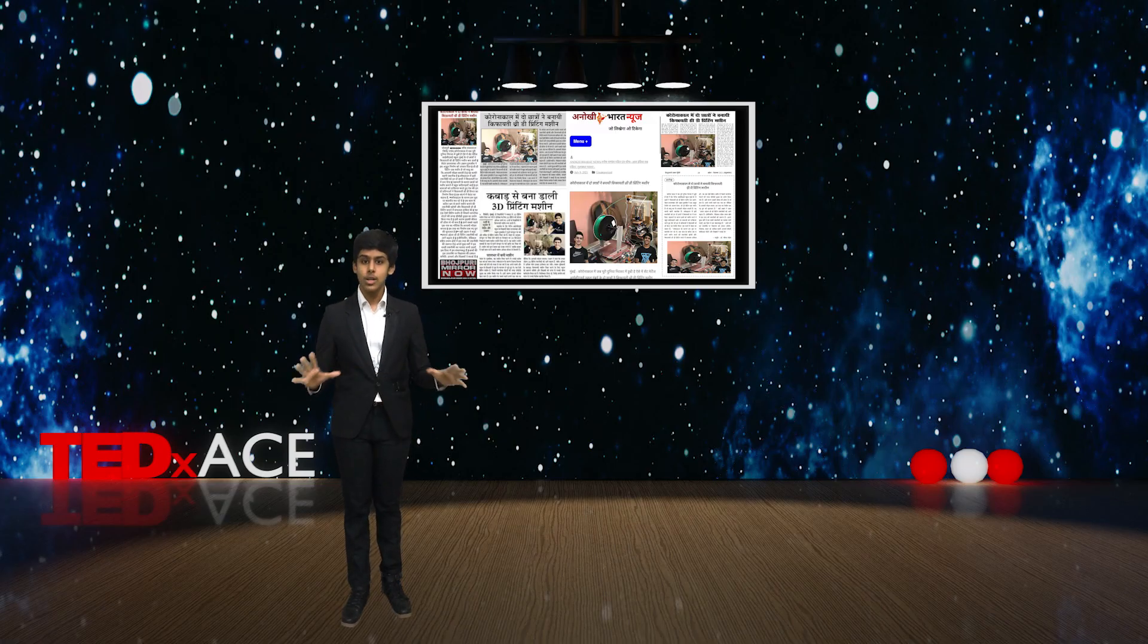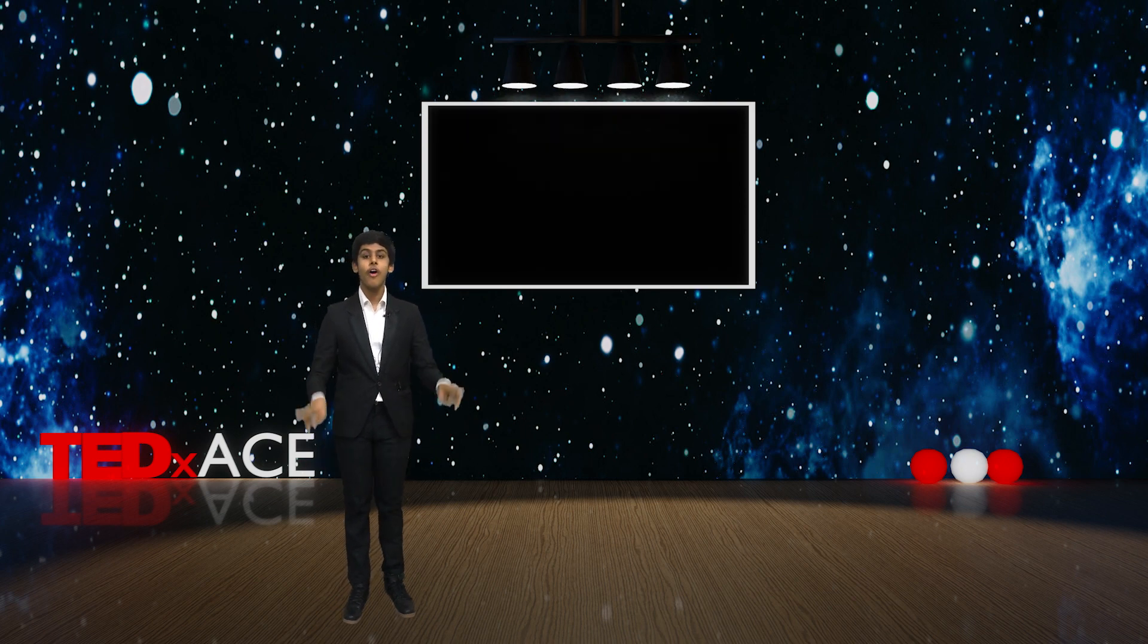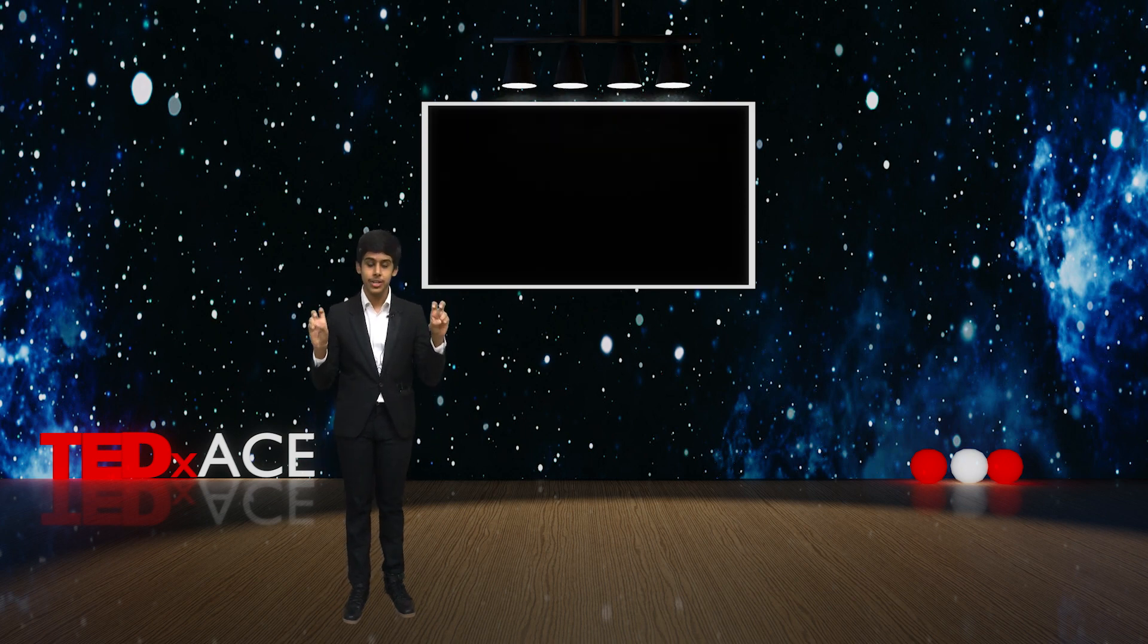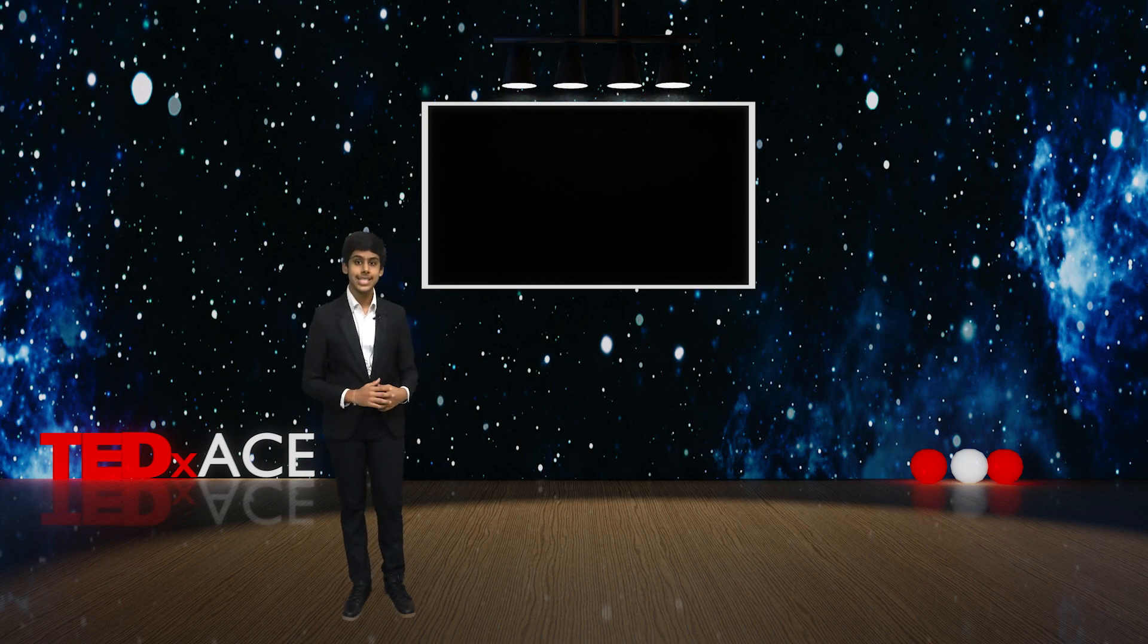All these innovations taught me the process of ideation. Let me explain the word ideation with an example.